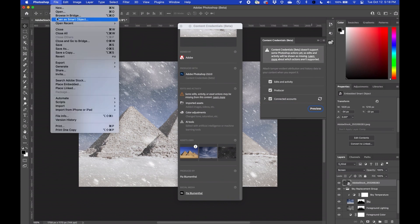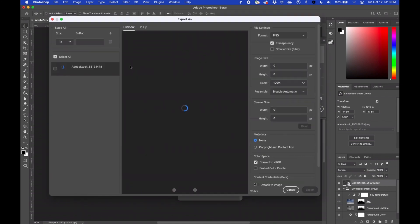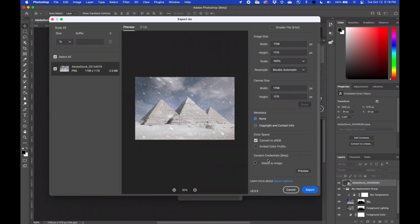Now I'm going to export this image, but before I do I deliberately attach the content credentials to the image.